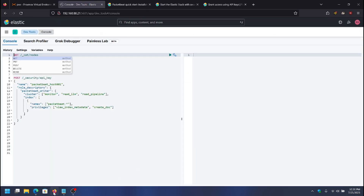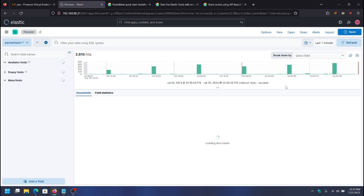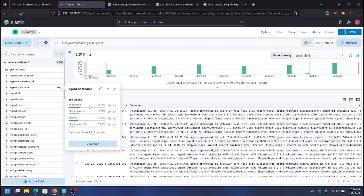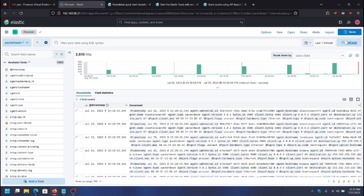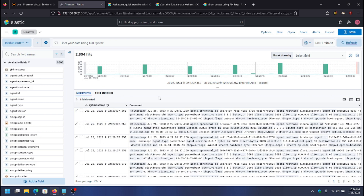Now I'll go ahead and check Elasticsearch — go to Discover and make sure we're getting all of the logs. I can click agent.hostname and you can see that all four servers are listed and everything is working. That concludes this video.